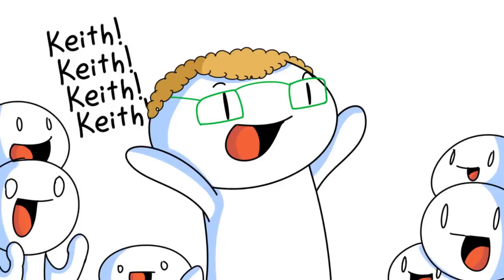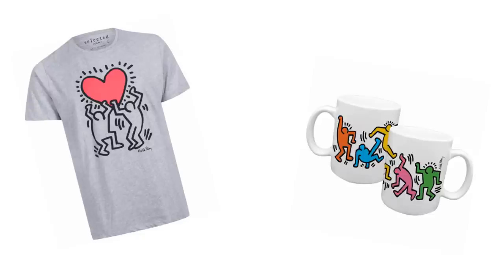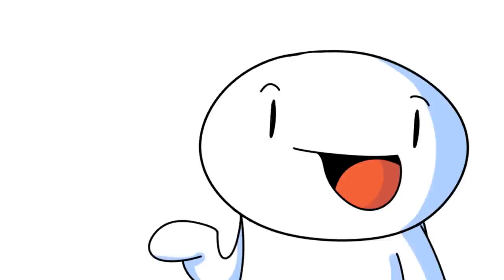Soon he got more and more famous and popular. Now he's at the point where you can buy t-shirts and mugs of his drawings.